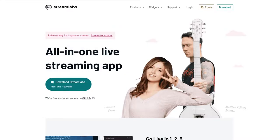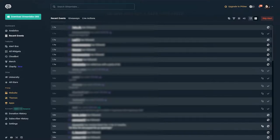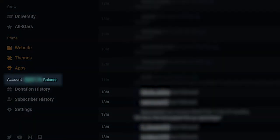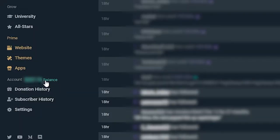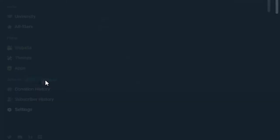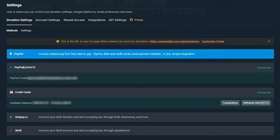What you want to do is go to Streamlabs.com and log into your account. You'll notice at the bottom left side of your screen a little thing that says account with a number next to it showing your balance. That balance is the money that Streamlabs is currently holding for you and not putting in your PayPal or your bank account. Click on that number and it'll take you to your settings section, where you'll notice something that says credit cards with available balance and pending. To the right of that, you'll see a button that says withdraw.